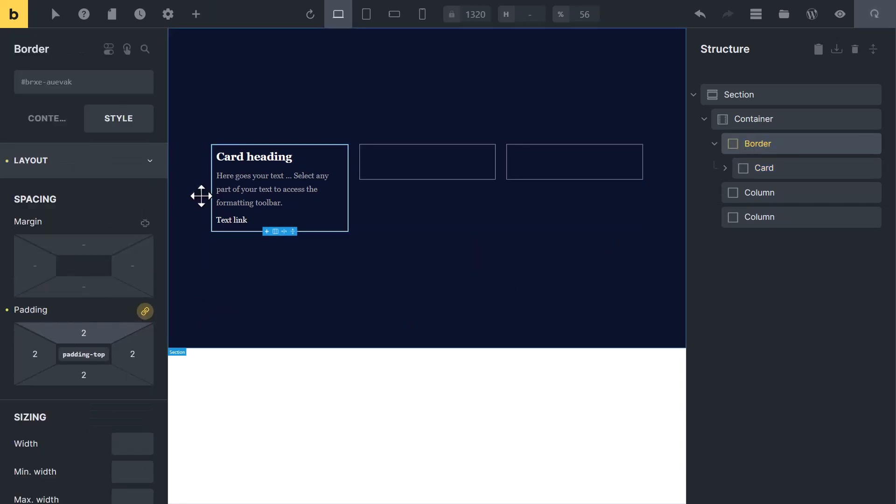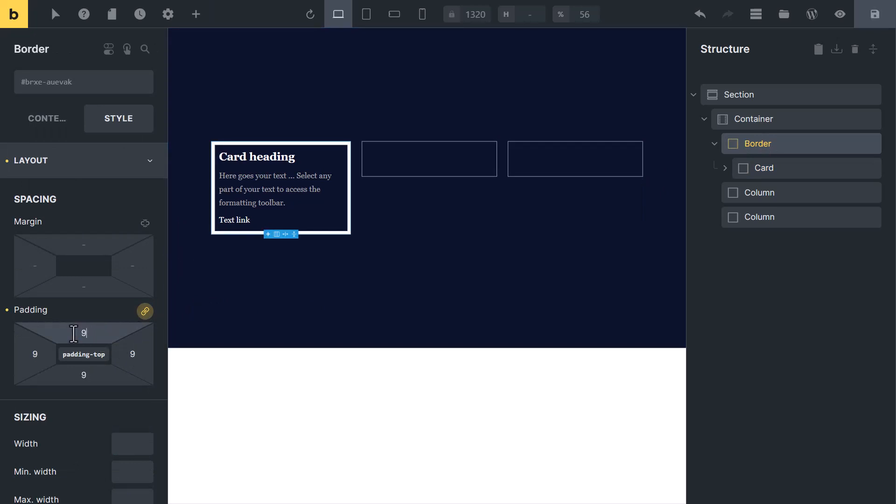If you want to increase the size of border, you can increase padding from here, like 9 pixel. Now you can see border is increased.